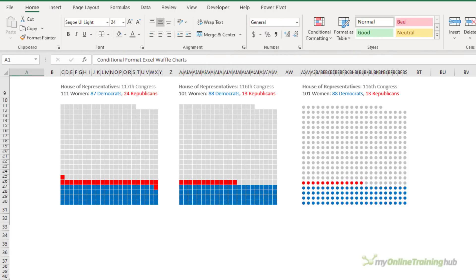Absolute waffle charts don't necessarily add up to 100. Instead, each square or dot in the chart represents one unit, with the total number of squares or dots adding up to the total data. For example, there are 435 people who make up the United States House of Representatives, and I want to create a waffle chart that has a segment for each person.